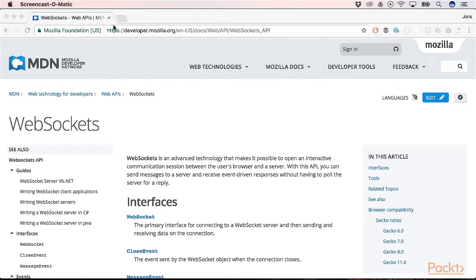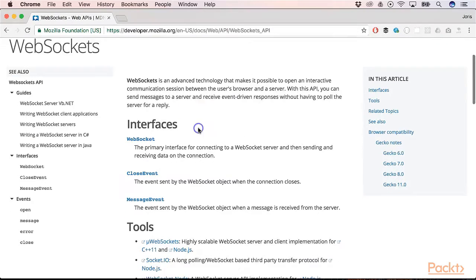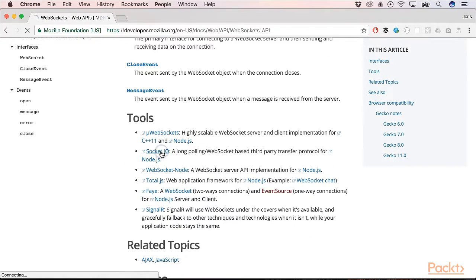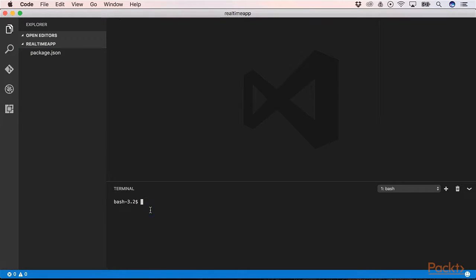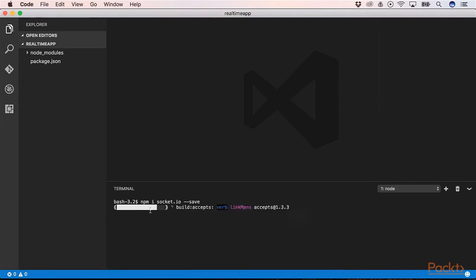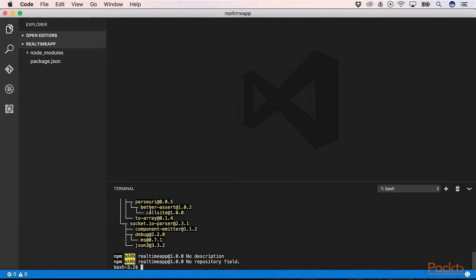In Node.js it is also possible to use WebSockets. Socket.io is the most famous framework to deal with WebSockets. It is a framework to create real-time applications in Node.js. So let us take a look at how to create a real-time application in Node.js with Socket.io. First of all we need to install Socket.io into our project.